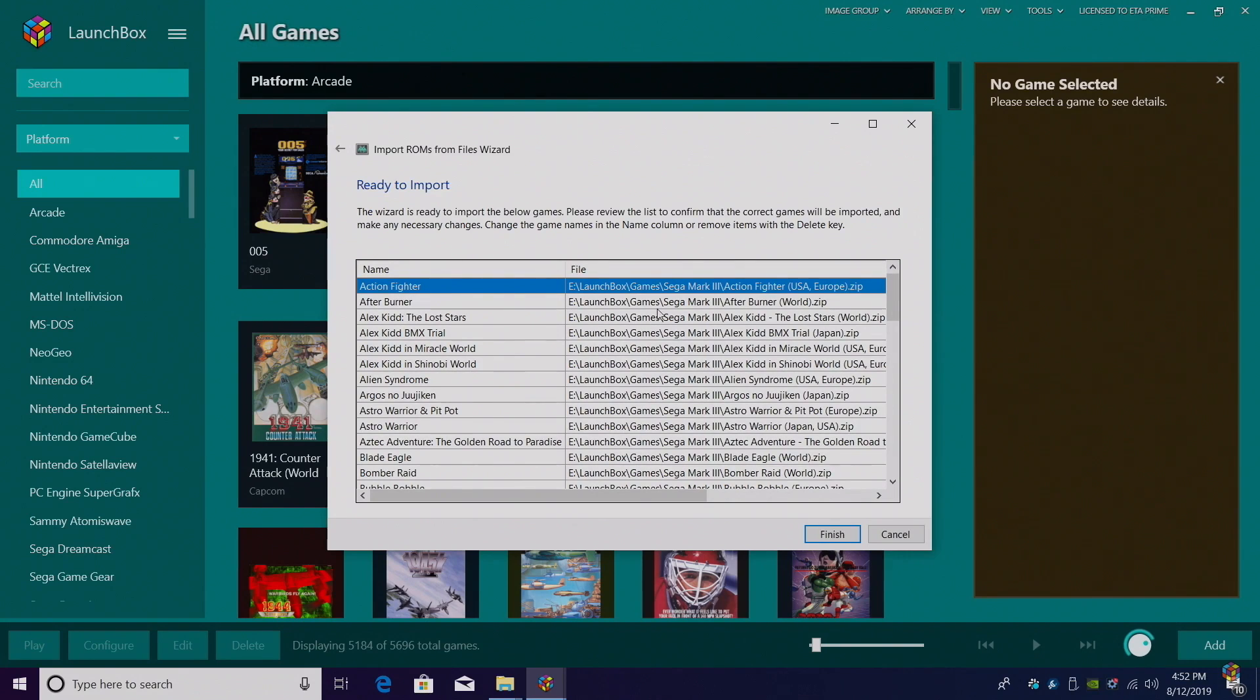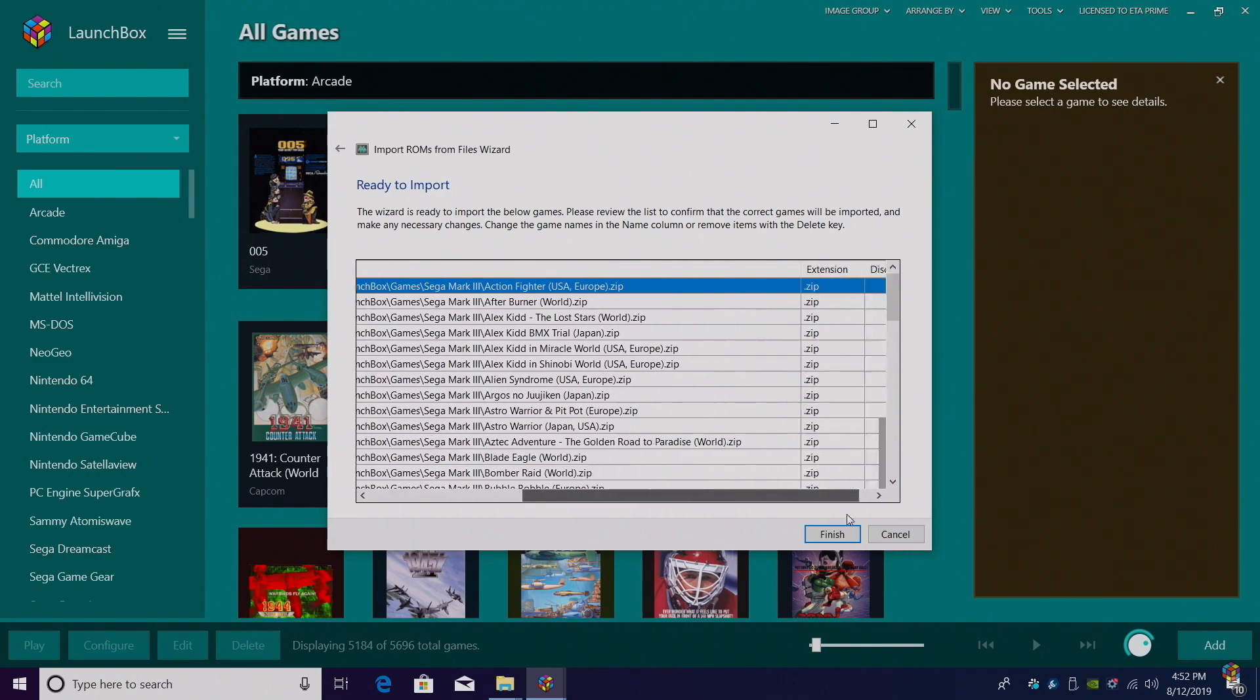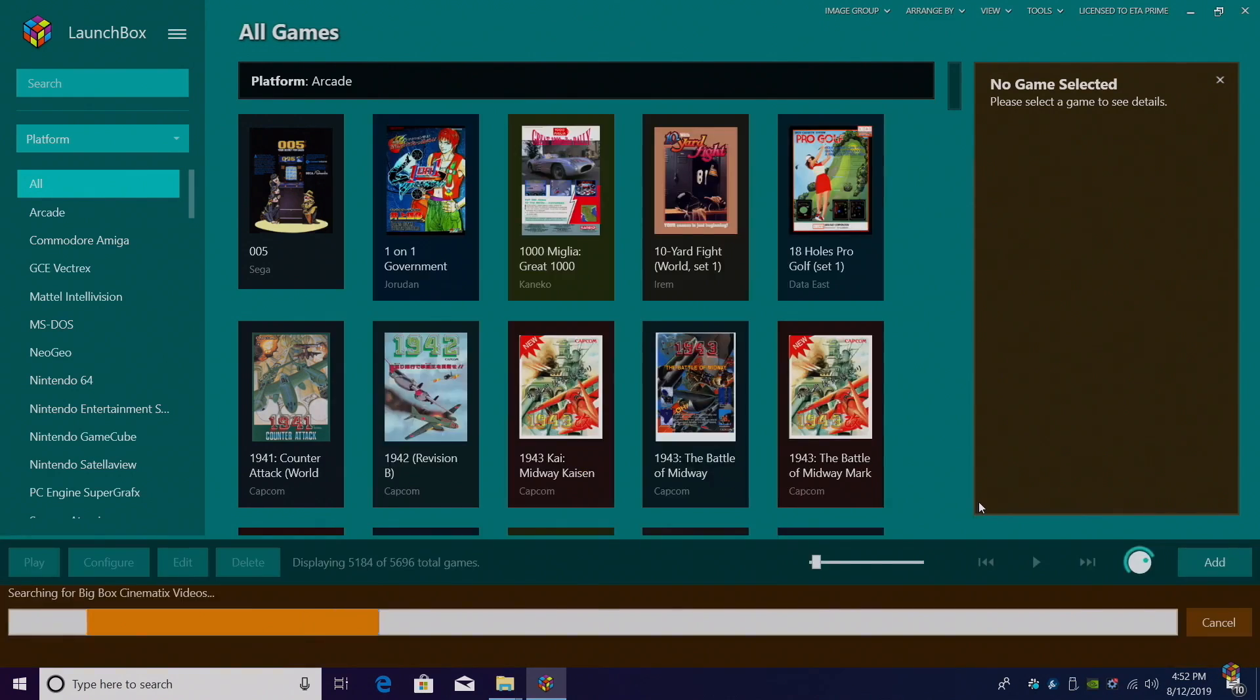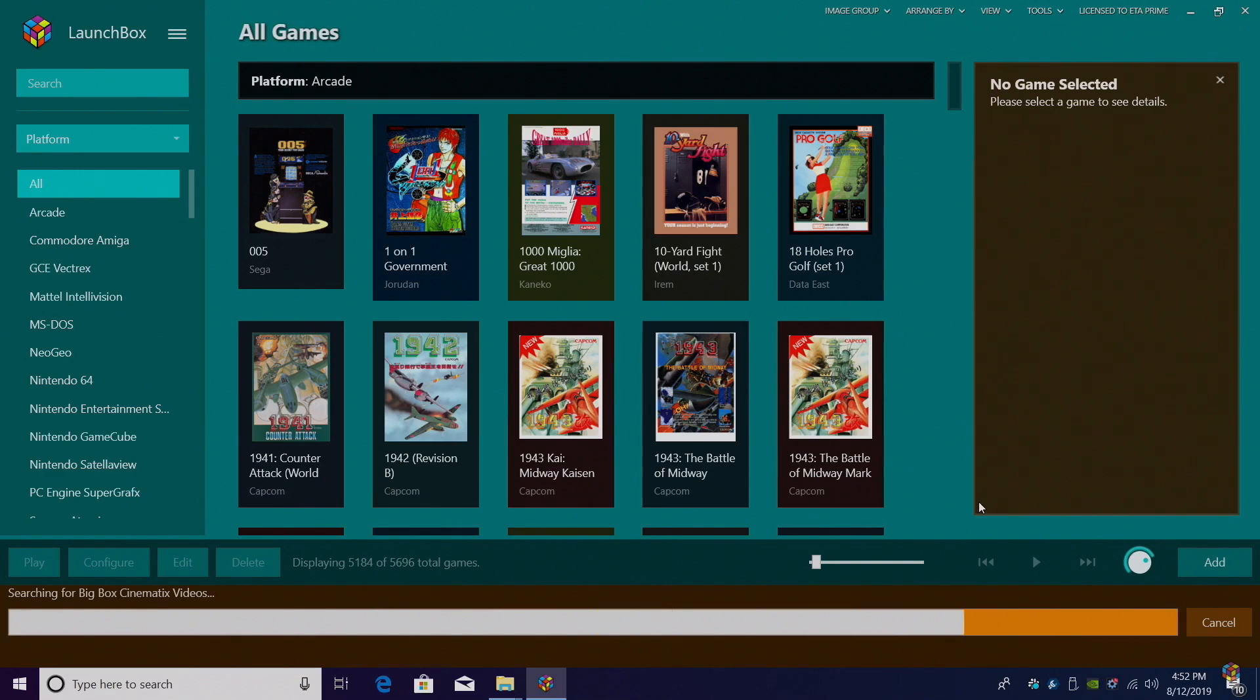Here's the name of the game, the file location, and the extension. Like I said, I left mine zipped. We'll click Finish. LaunchBox is going to now download all of the metadata and box art for us. Give it a little while to finish up.